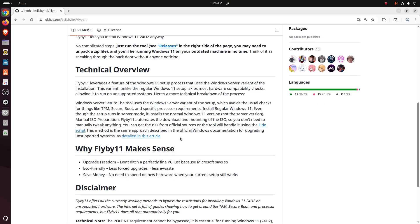Technical Overview: Flyby11 leverages a feature of the Windows 11 setup process that uses the Windows Server variant of the installation. This variant, unlike the Windows 11 setup, skips most hardware compatibility checks, allowing you to run on unsupported systems.